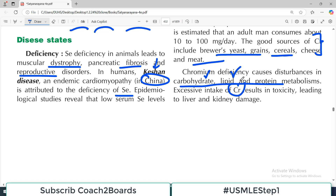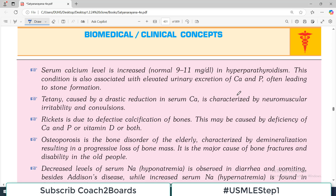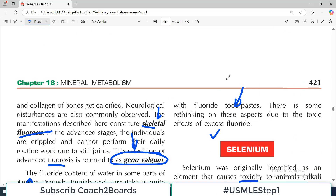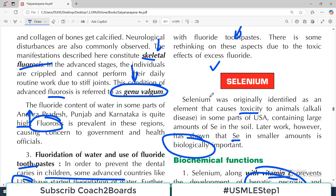Excessive intake of chromium results in toxicity, but that is pretty rare. So that's what was meant by chune mune minerals — but they are very important, super important for a lot of biochemical activities in the body. That finishes off this chapter. All the very best — we will start a new chapter very soon. Take care and have a good weekend.